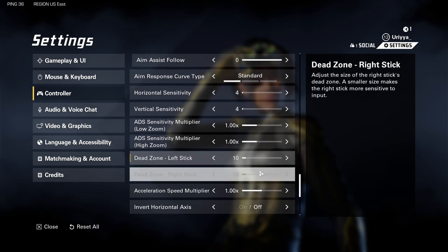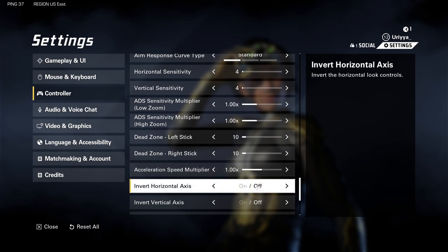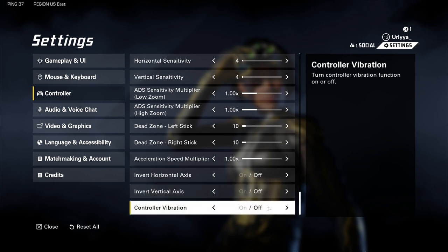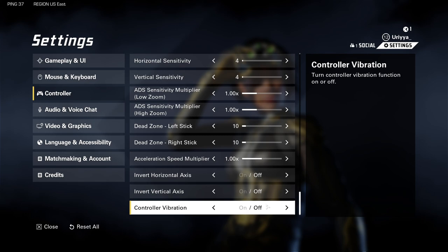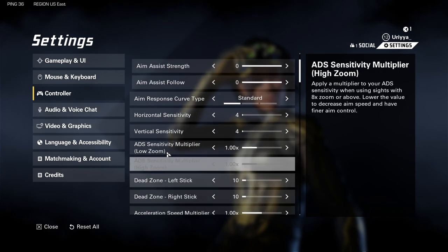Acceleration speed multiplier I left at one. Invert horizontal axis is off, invert vertical is off. Controller vibration — never on. It really shifts what's happening between you and the opponent and throws off your aim, so I never turn that on.